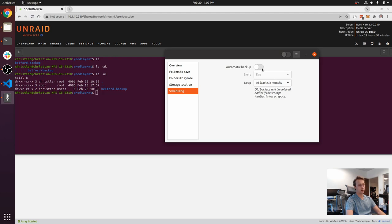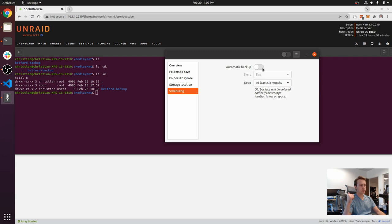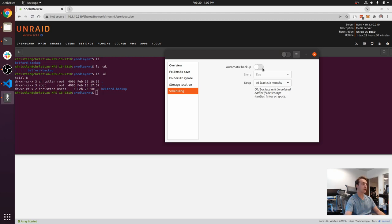Then for scheduling, I just leave it off, because automatic backups only lets you designate if it's going to be day, week, and how many you're going to keep. What it doesn't let you do is the exact time. That's where this last step comes in.